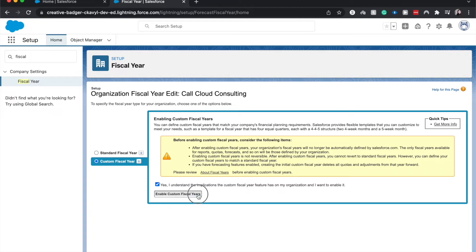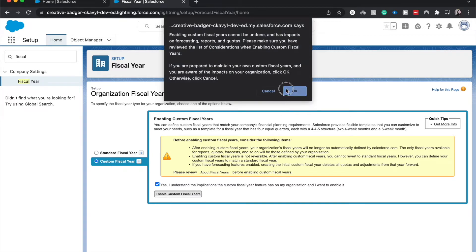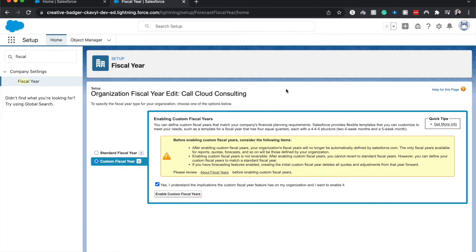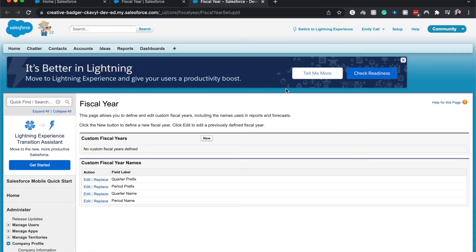So let's go ahead and enable custom. Click okay. All right. So now it took us to classic.